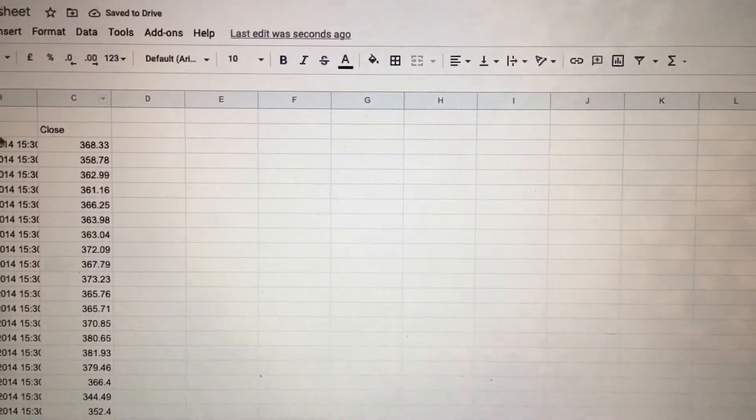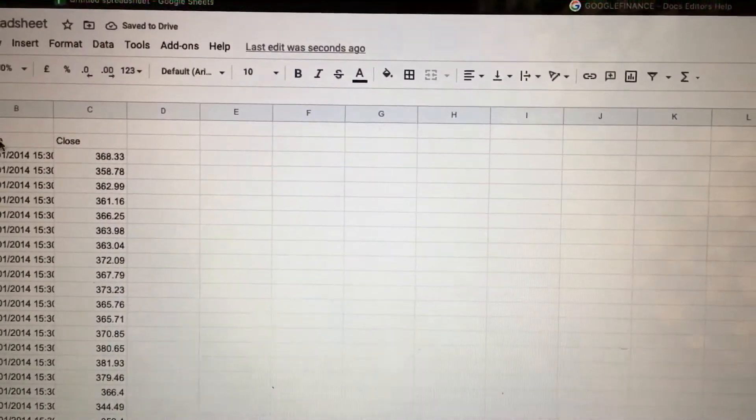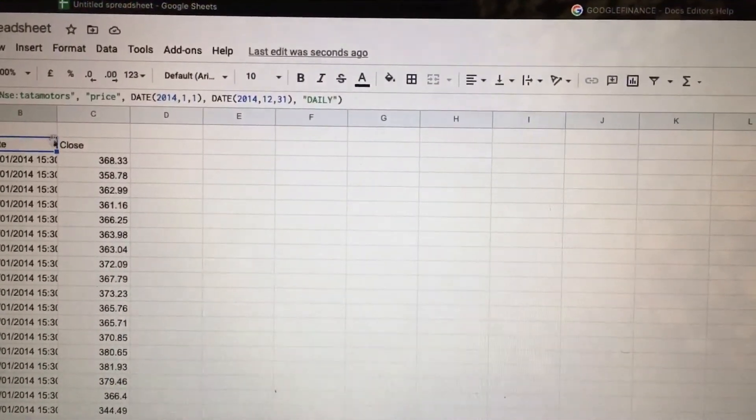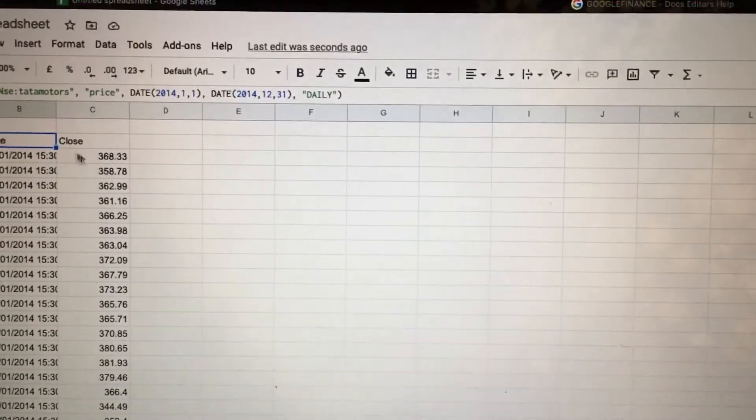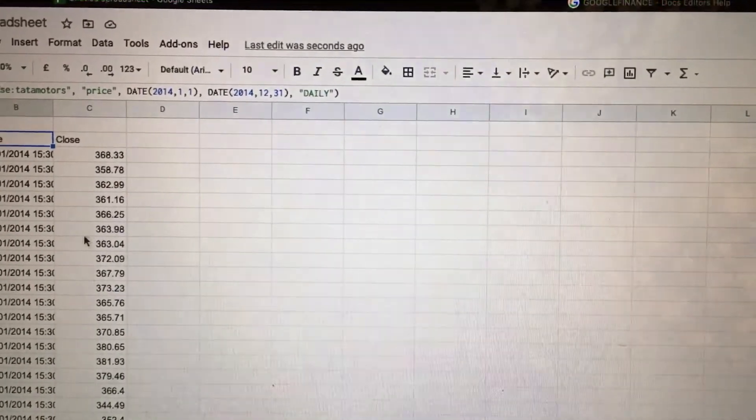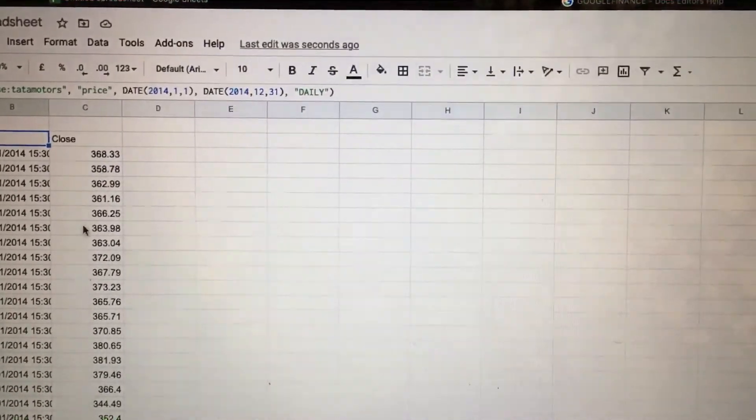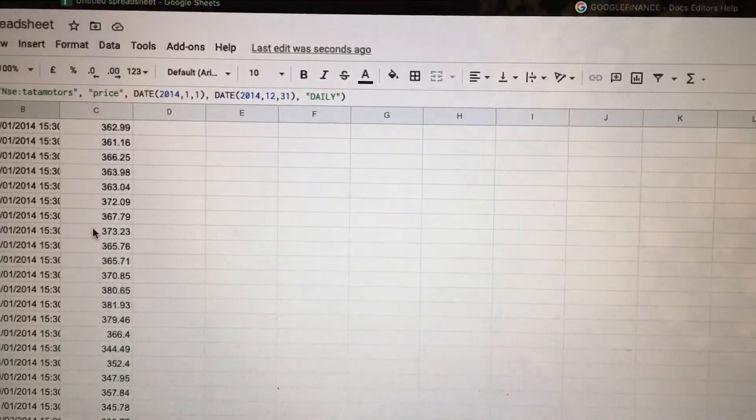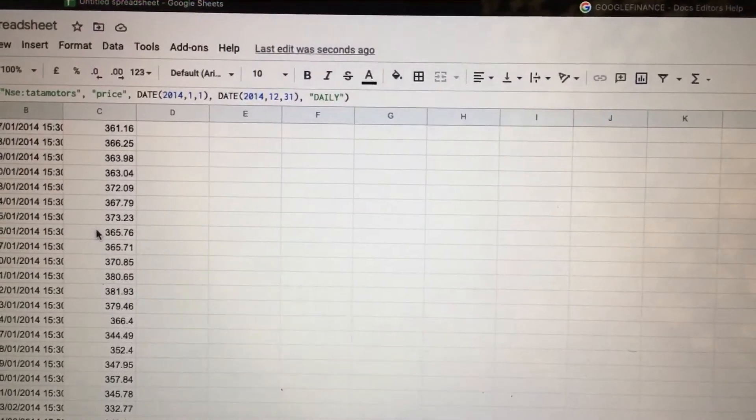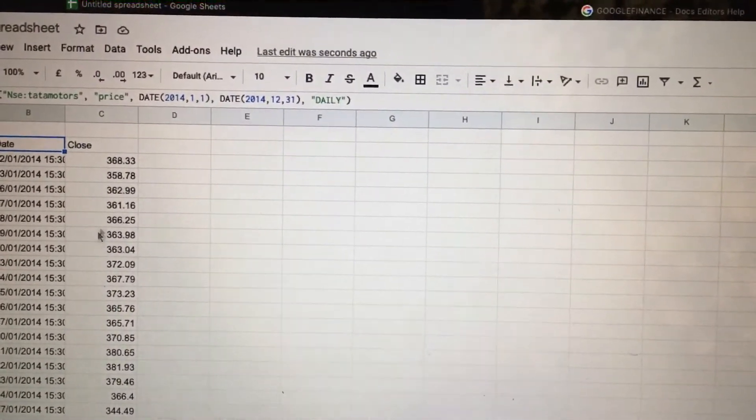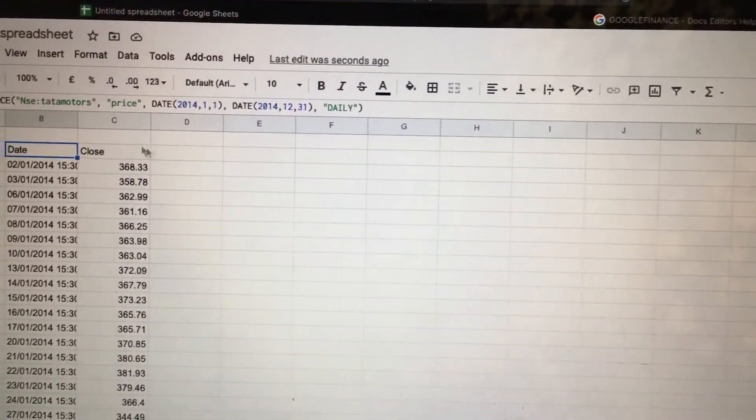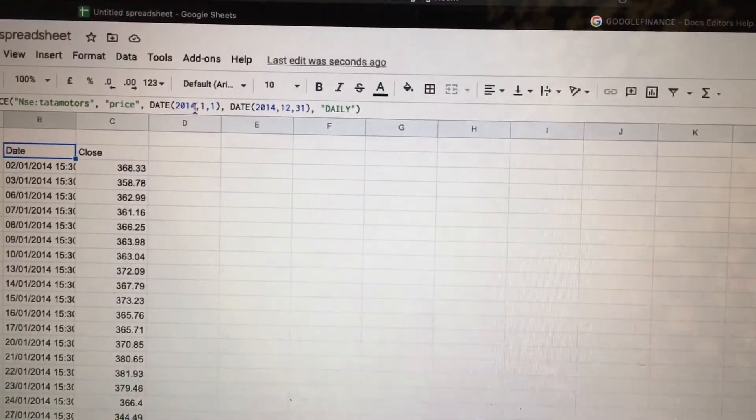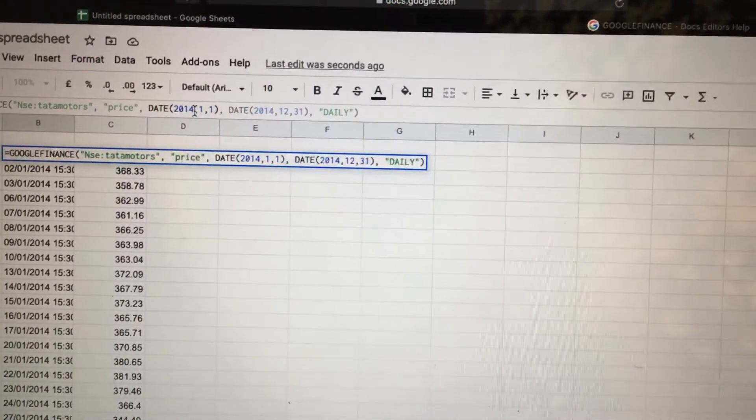Enter. So here you can see the price of Tata Motors in 2014 and the price changes. We'll go for an update. We'll type 2020.